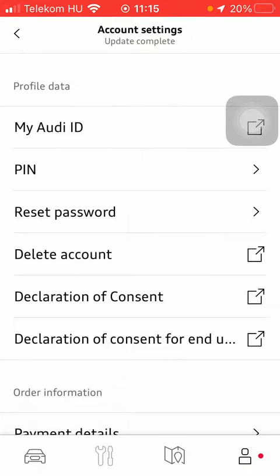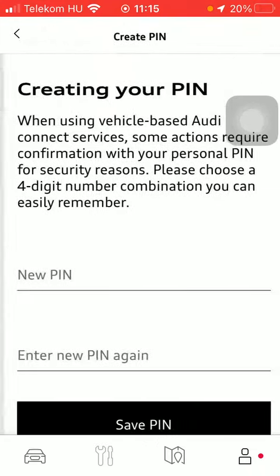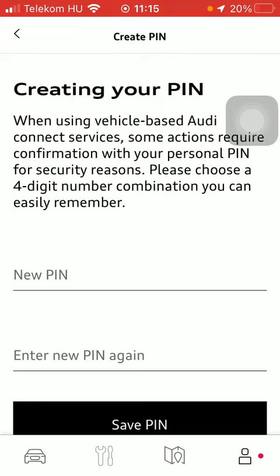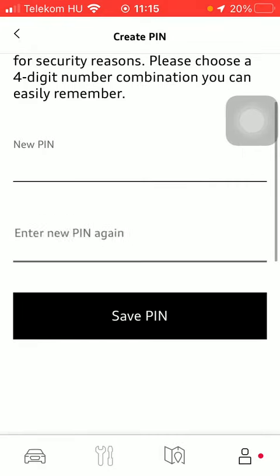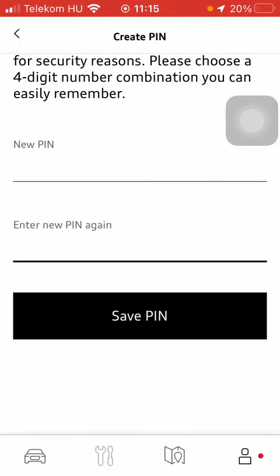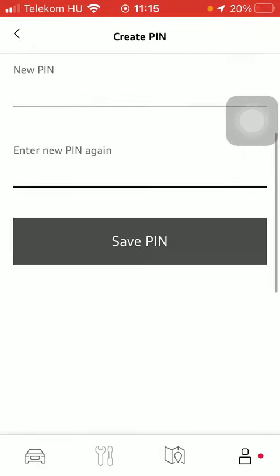In the settings section, tap on the PIN option, which is the second one. Click on create PIN, then type in a four-digit number combination, and enter the new PIN again to confirm it.